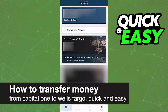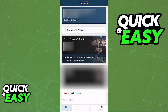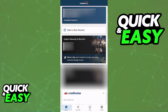In this video, I'm going to teach you how to transfer money from Capital One to Wells Fargo. It's a very quick and easy process, so make sure to follow along. For the method I'm going to show you in this video, I'm going to teach you how to do it on the latest version of the Capital One mobile banking app.